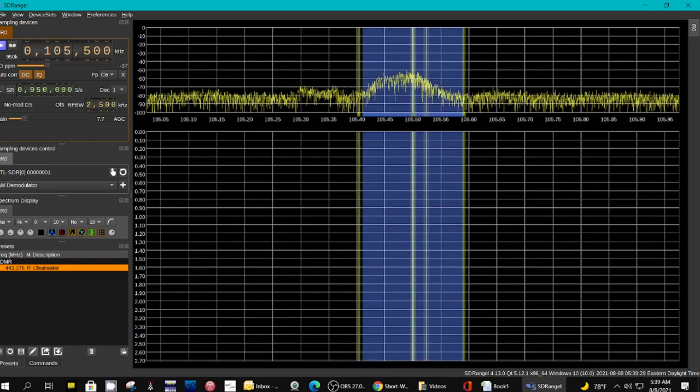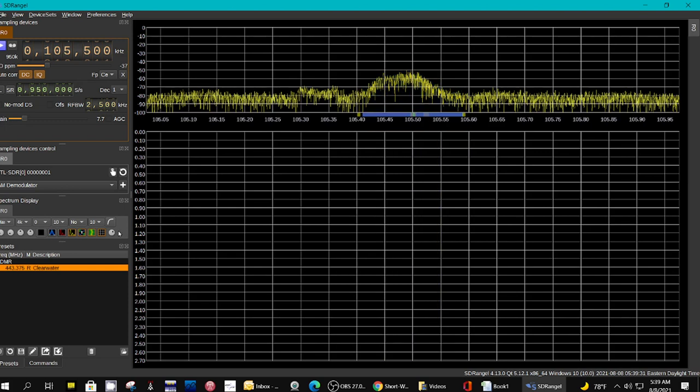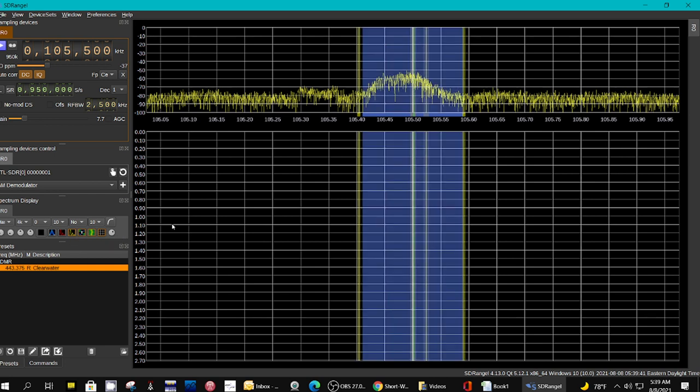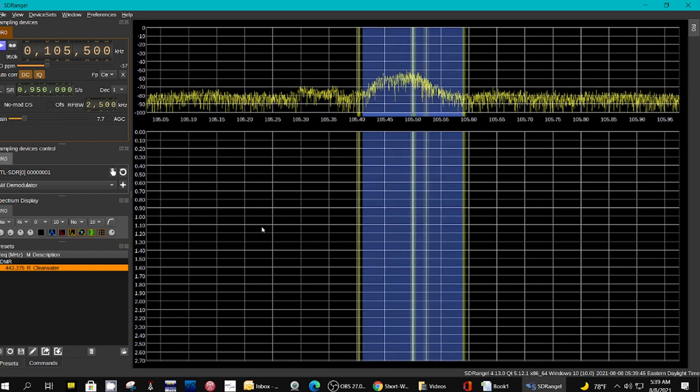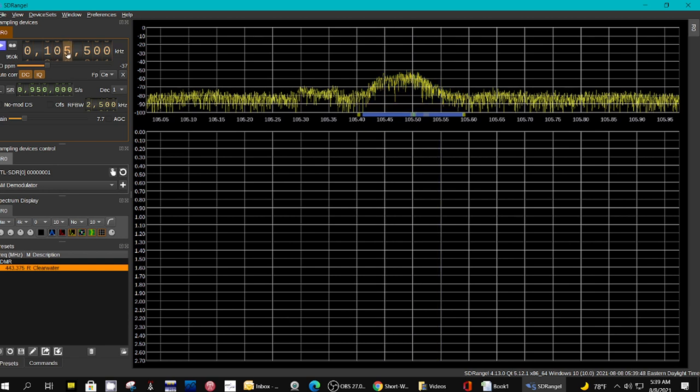There's another display up here that says you have to hover over it, and it says display live spectrum. And then the one down there is display waterfall. This is the waterfall, and you can change the frequency up here. You can change the mode, the decoding mode.